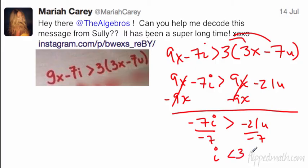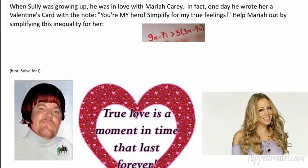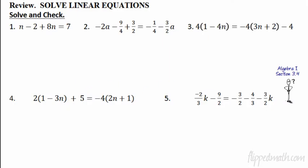That's 'i less than 3u' — that's his message! That is ridiculous. I can't believe I just spent time on that.